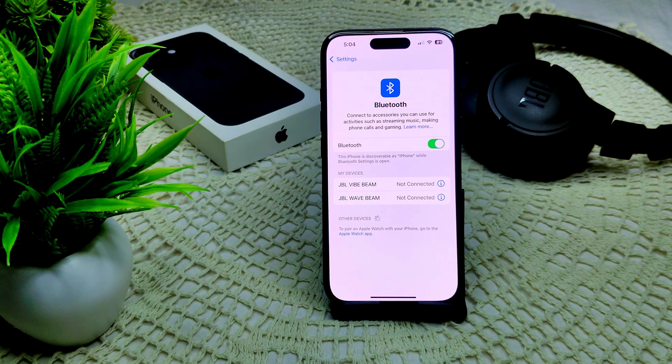By following these steps, you should be able to reduce or eliminate unwanted automatic switching between Bluetooth devices on your iPhone. Thank you.